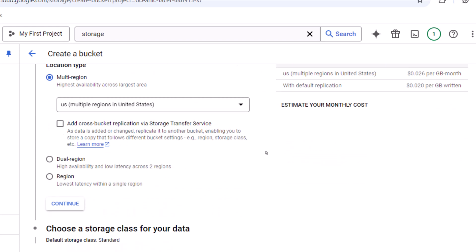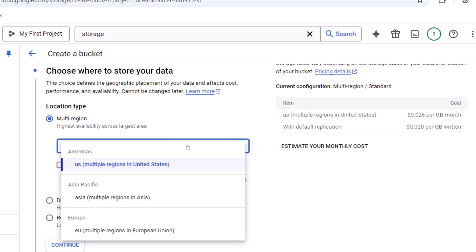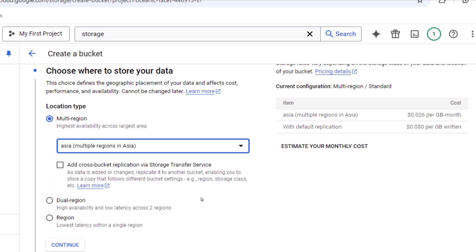The next option is very important — where do we want to keep our data? We have three options: Multi-region, Dual-region, and Single region. In Multi-region, we specify a broad region such as Asia, and the data will be stored across multiple regions and locations within that area, though we don't have visibility into exactly which locations.